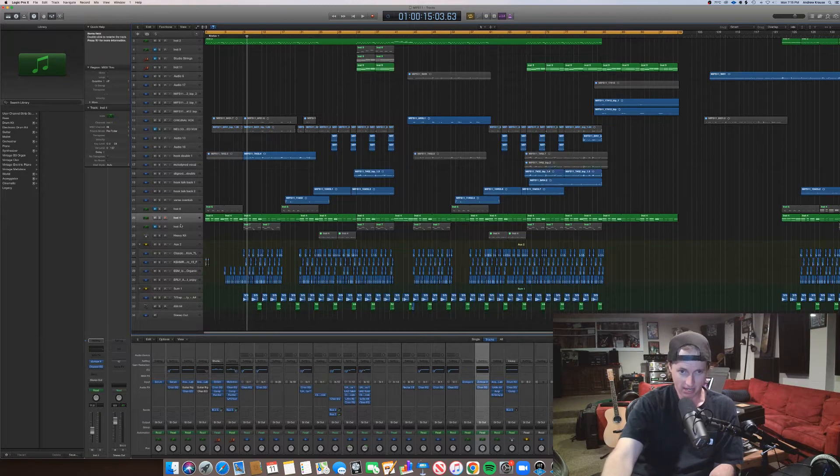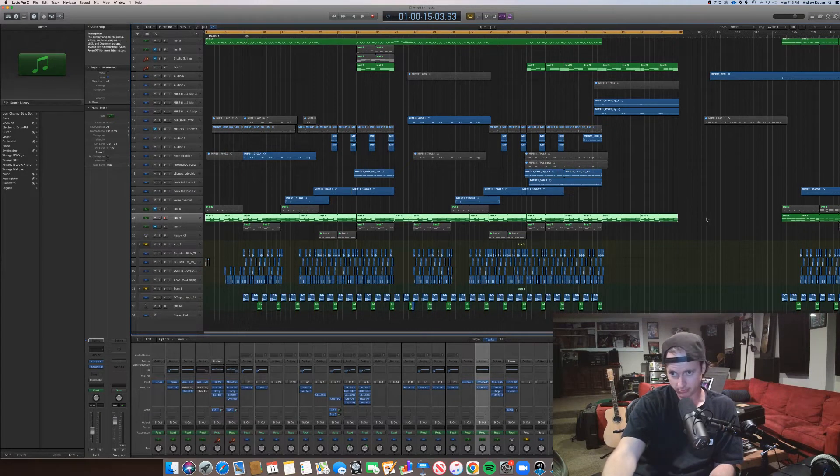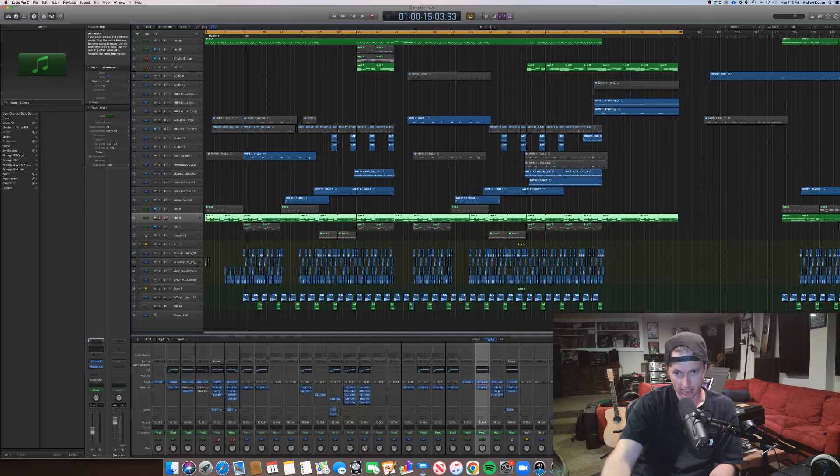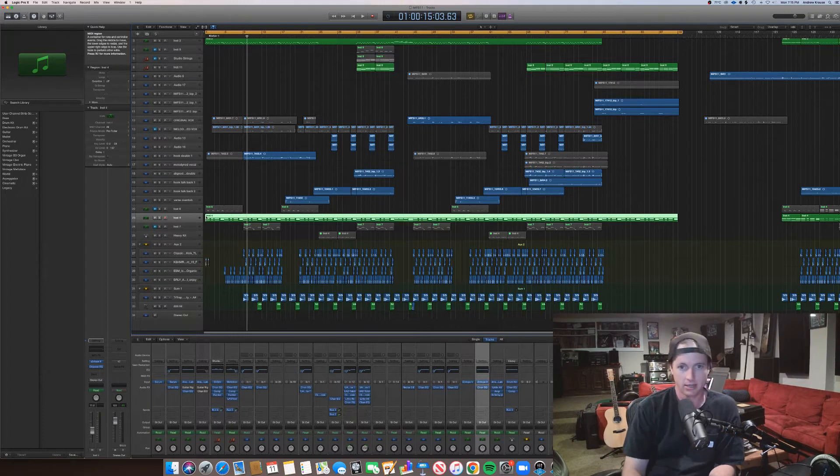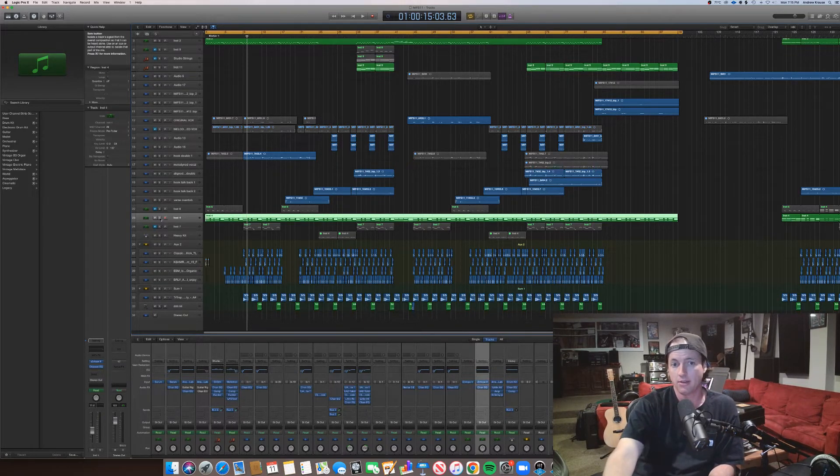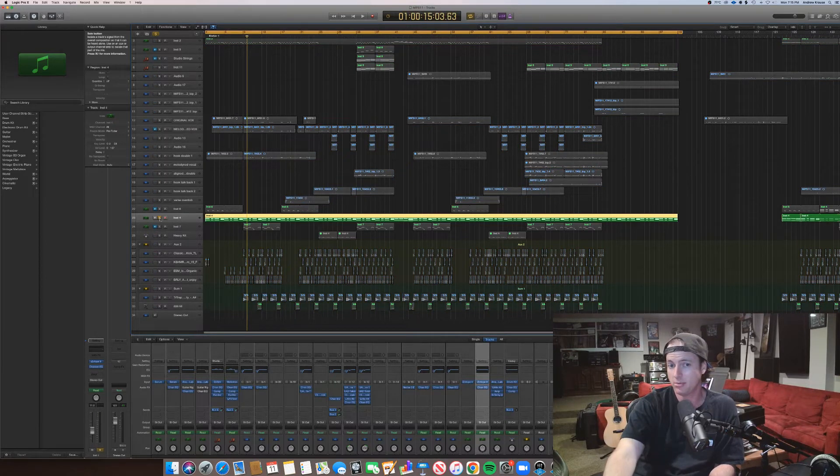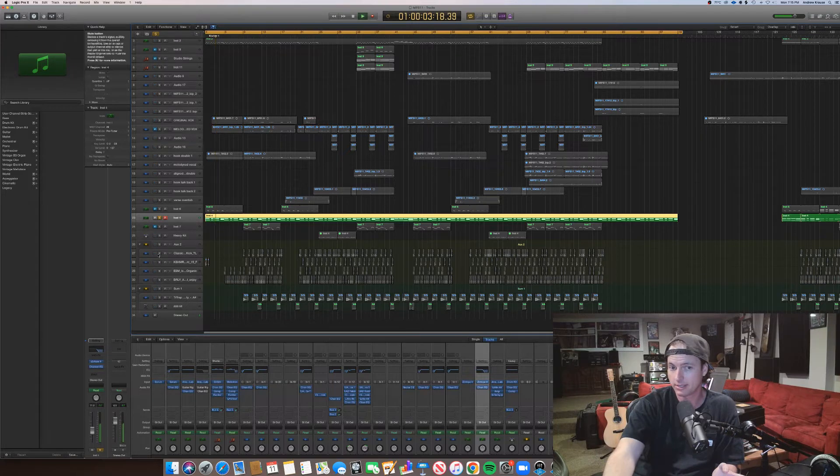So for your MIDI based channels, you can grab all that MIDI, hit command J, which is going to join it. And then what didn't play should now play. Okay. It worked.